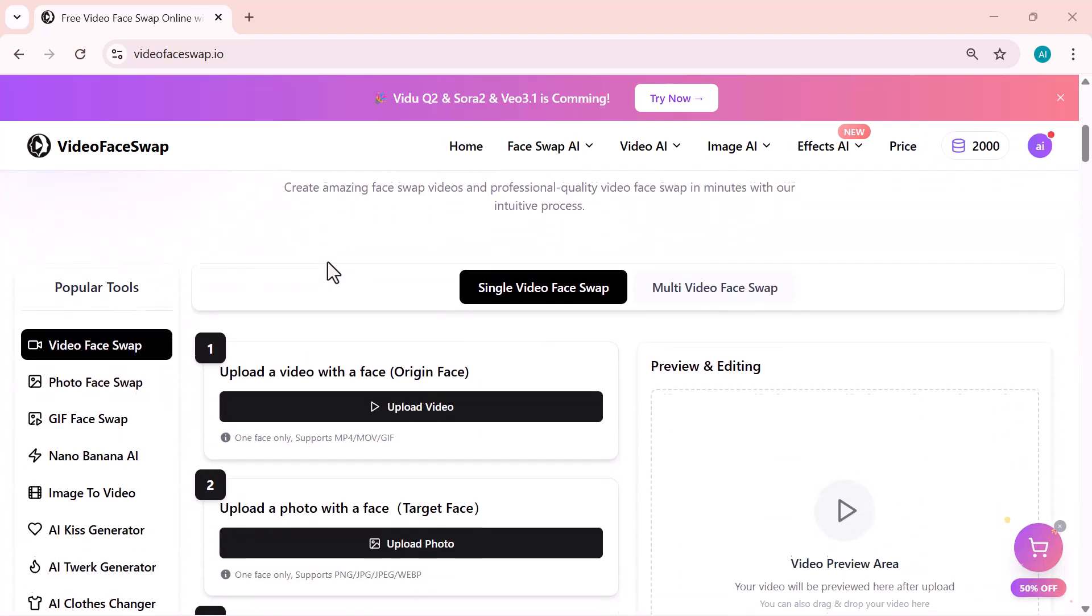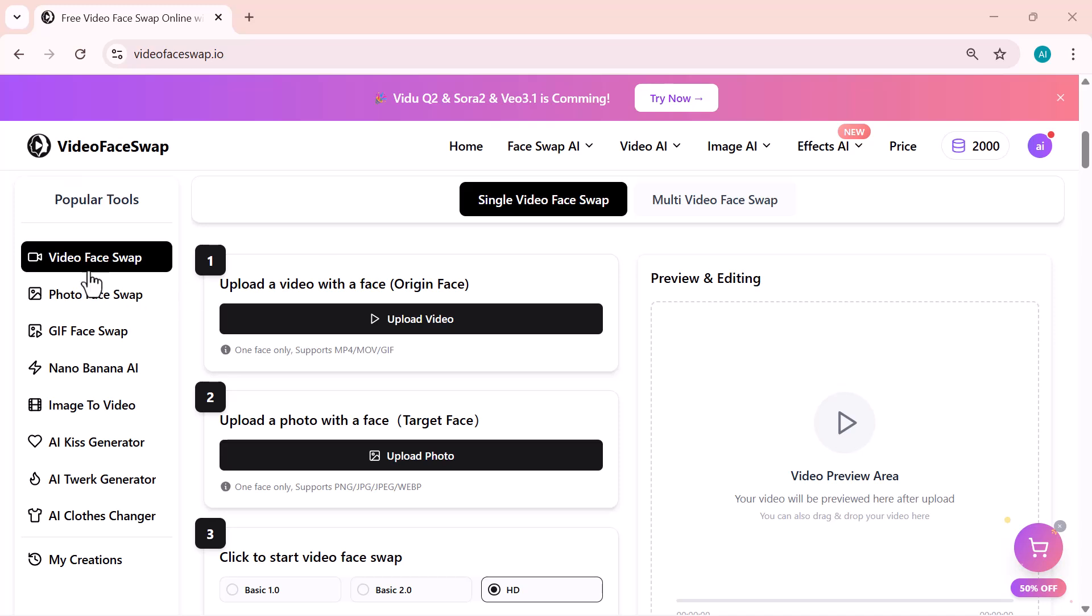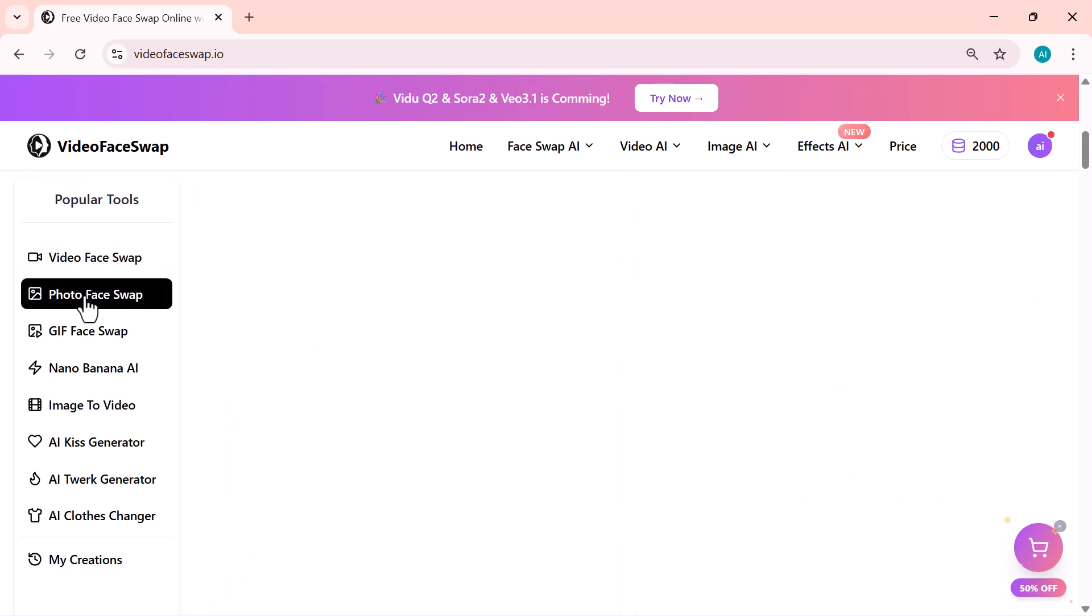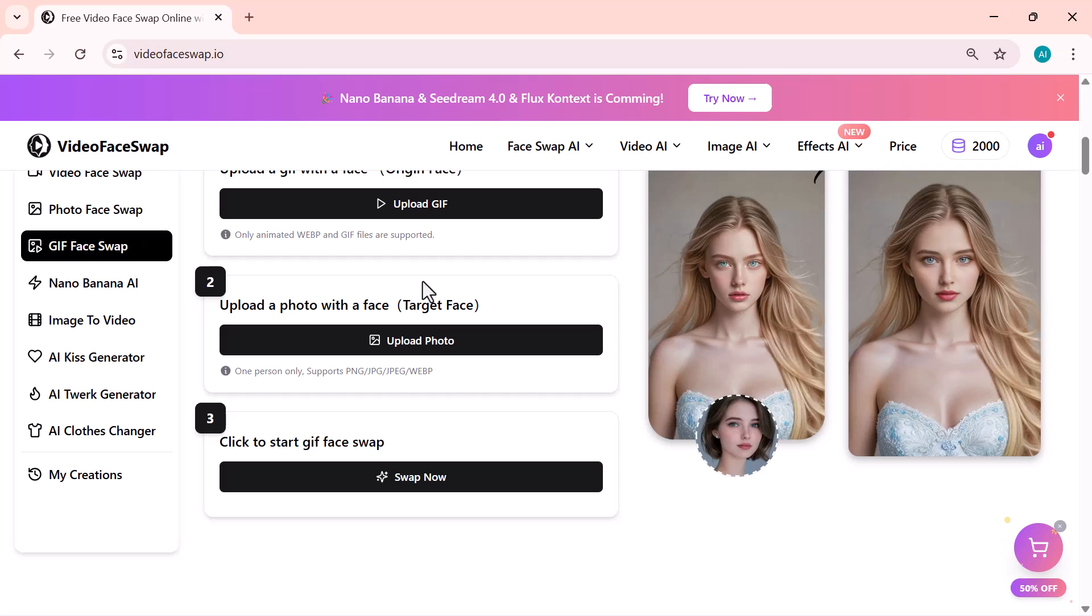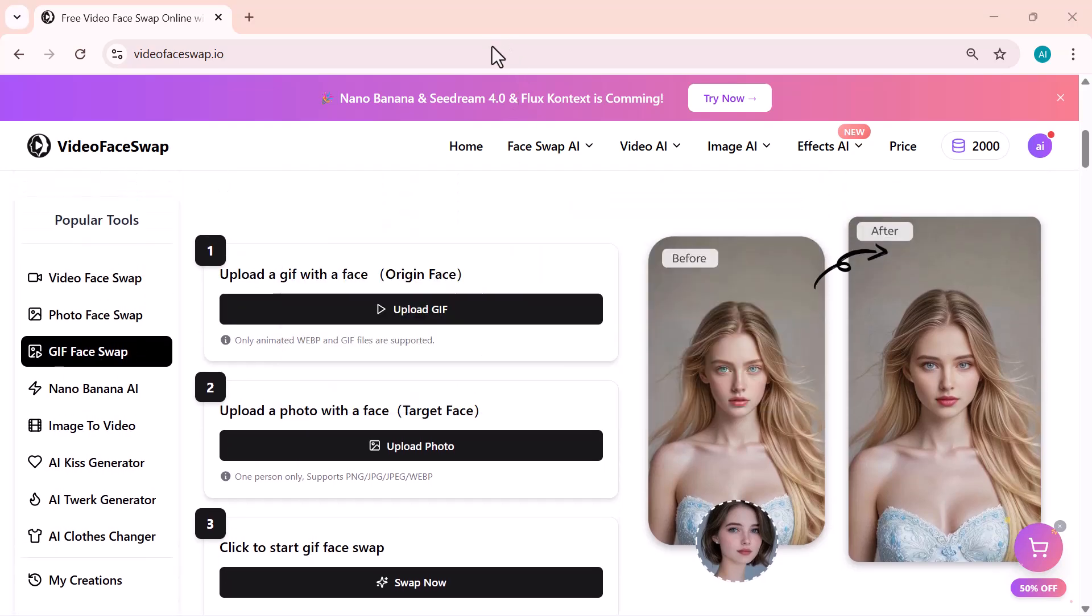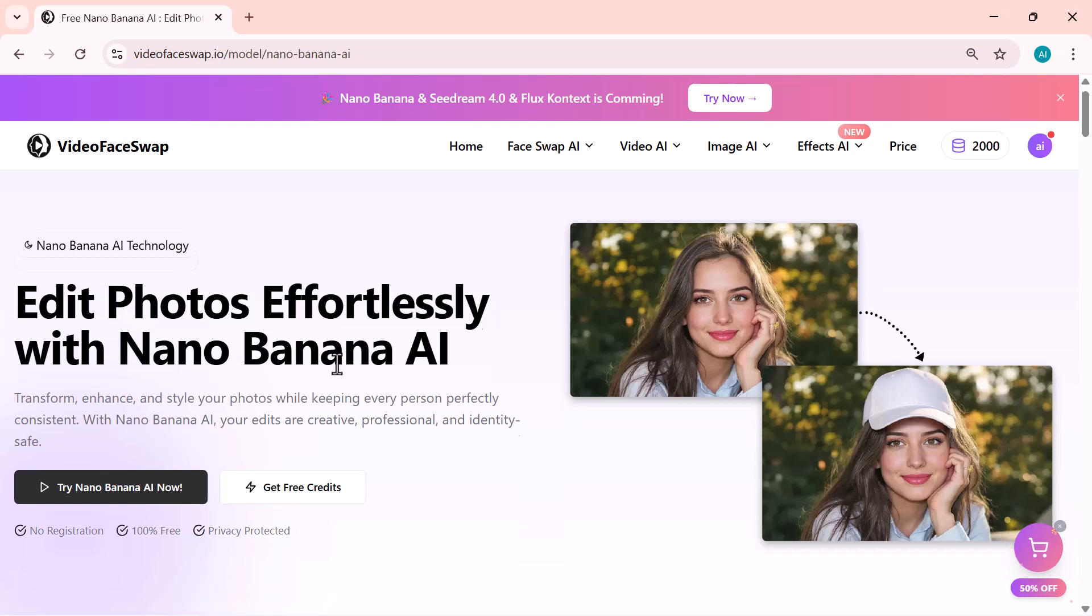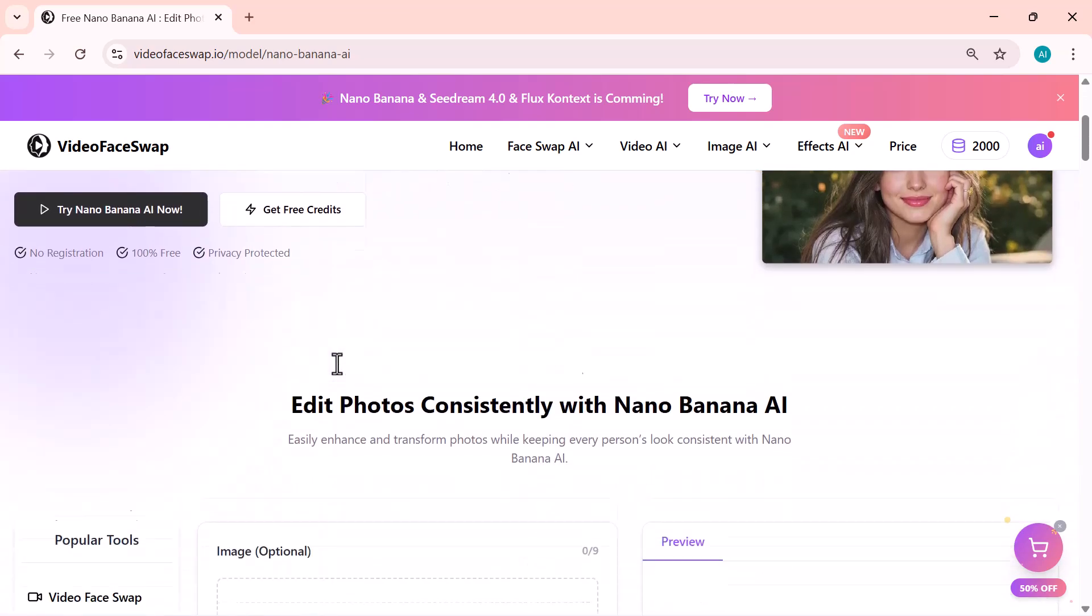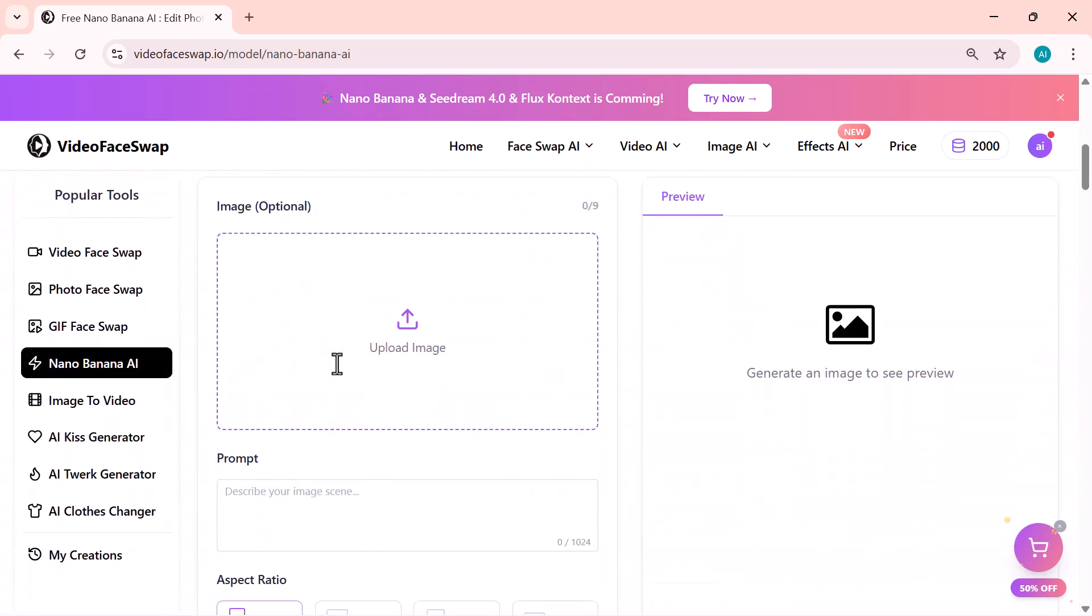On the left side, you'll find all the main tools of Video Face Swap. The first one is Video Face Swap, the main feature for swapping faces in videos. Then you have Photo Face Swap for images, and GIF Face Swap for animated clips. Below that, there's Nano Banana AI, a fun section with experimental AI effects.